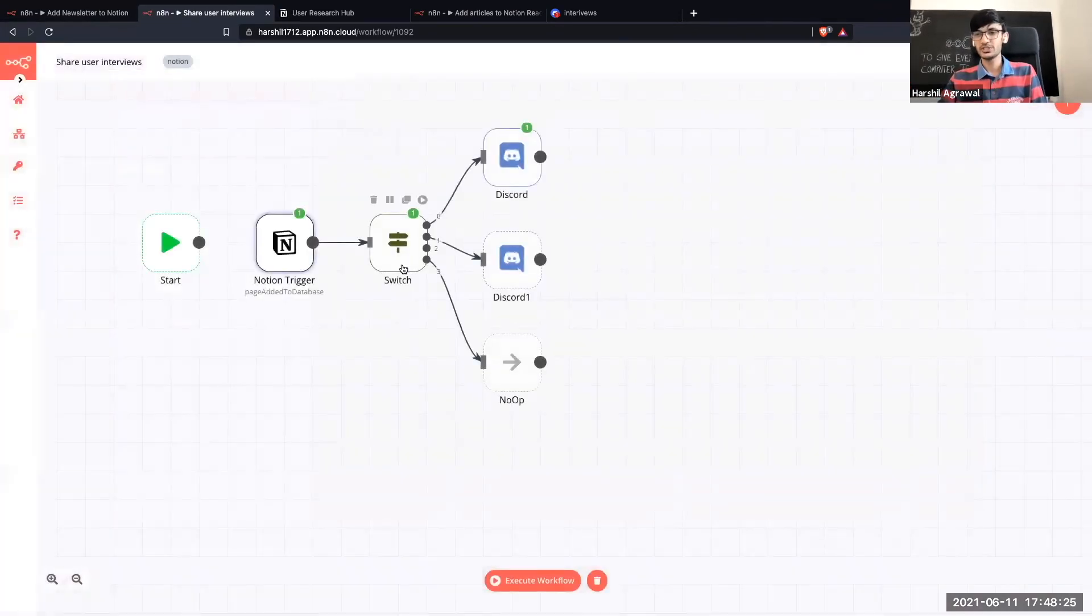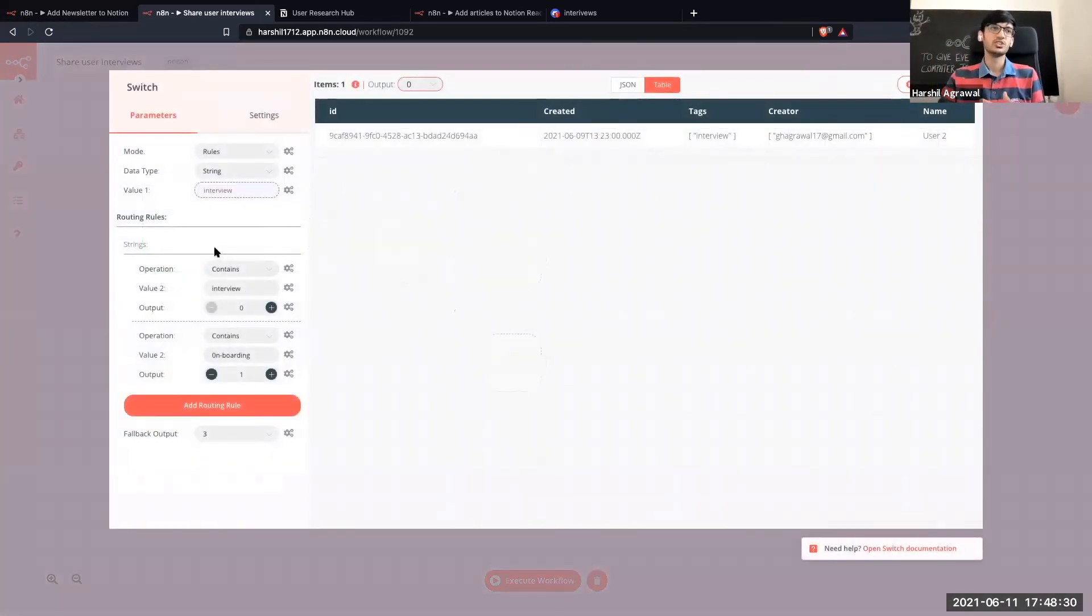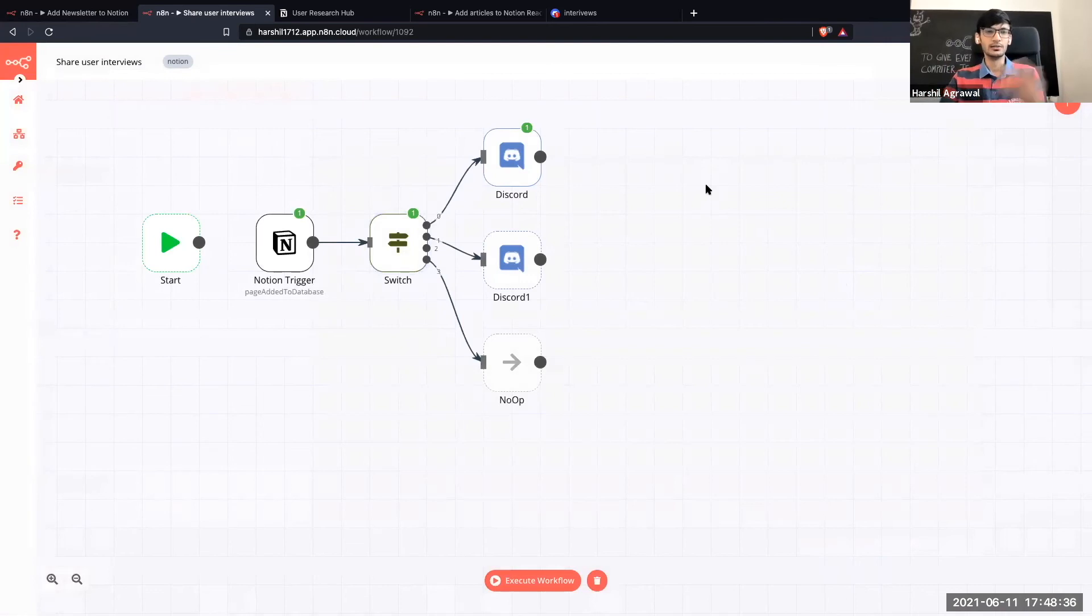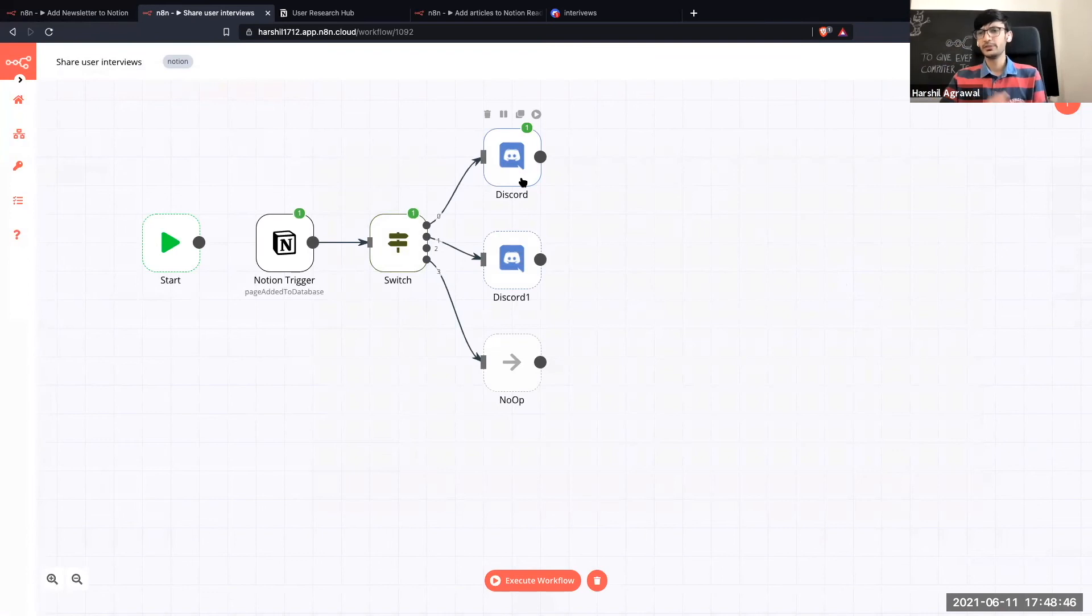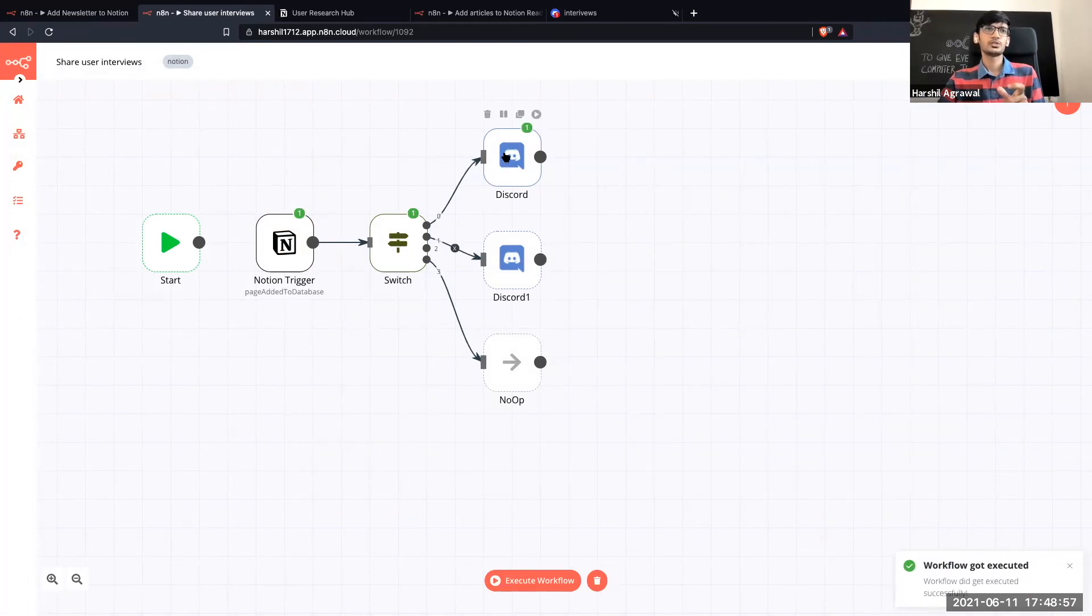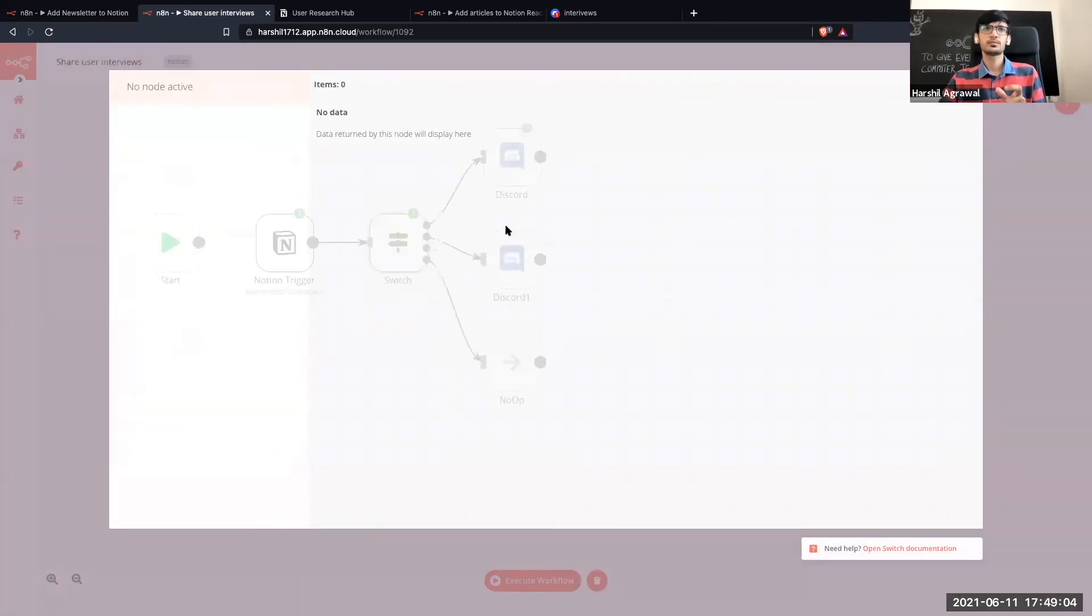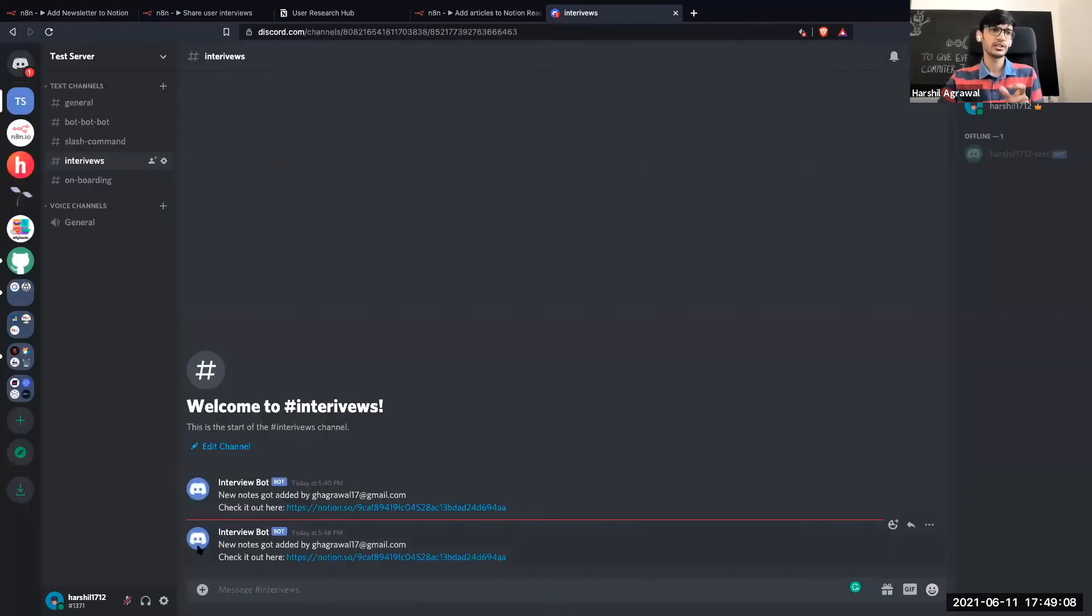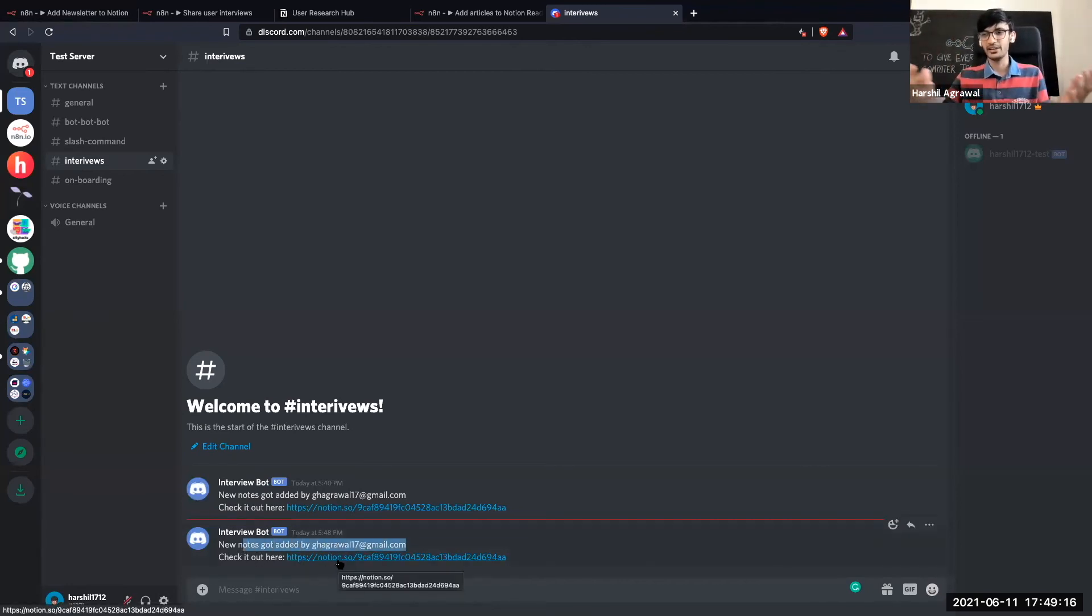So now this node fetches that information. It runs the switch node to check what kind of call it was. Was it an onboarding call? Was it an interview? And based on that it routes to the particular channel. So over here I'm using discord just for the demo purposes but I would then replace it with the mattermost node to send it to the specific mattermost channel. So again because now this is in testing it is going to just give me one input over here from Notion. So just going to go to the first out because the incoming value is interview and then it sends me a message on discord. So if I open the discord the interview channel you can see over here it sends the information and it also gives me the link so I can just click on the link open it and view all the notes.